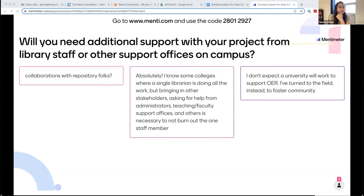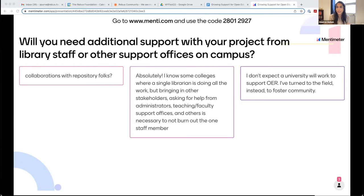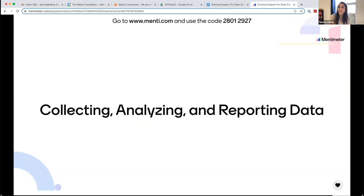All of these questions shared today have come from an OER grant project roadmap that I'm dropping into the chat. Abby has dropped in a link to our chapter on project management in the OER Starter Kit. This final comment is a good segue to Jeff, where folks don't always expect that a university will work to support OER, but they've turned to the field and opportunities like MyFest to foster community and think through these plans. Thank you Nate and others for getting this group together. And Jeff, over to you to talk about collecting, analyzing, and reporting data.